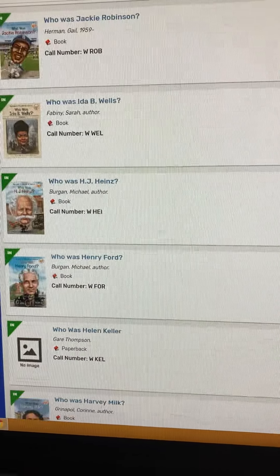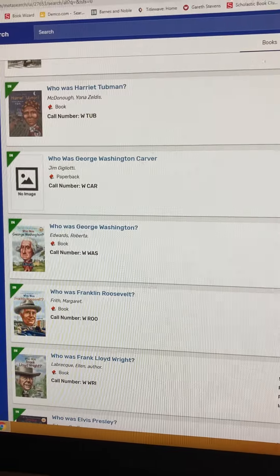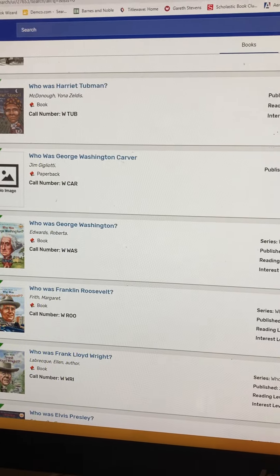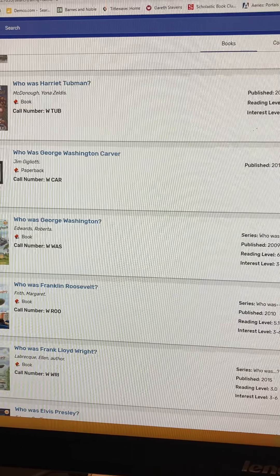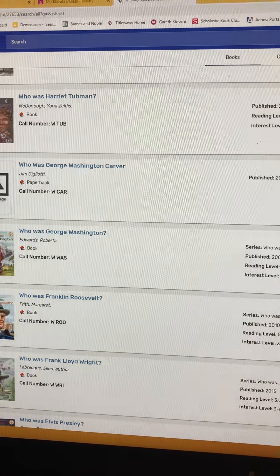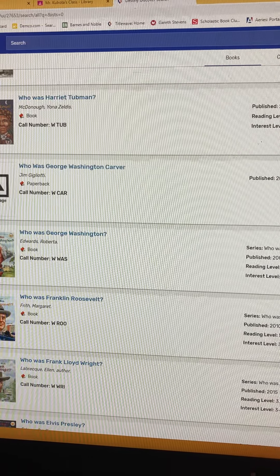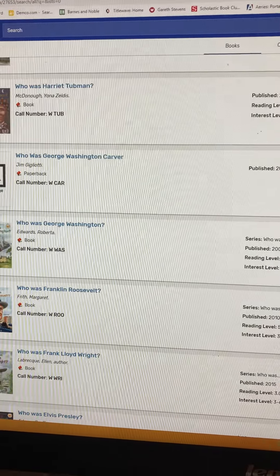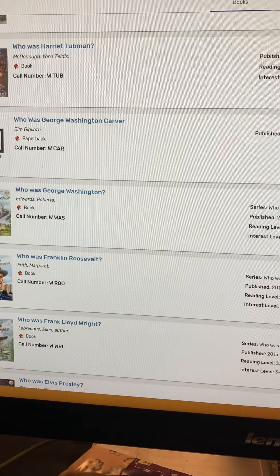As always, if you have any questions, email me. But this is where you will find your Famous American book. Thank you!